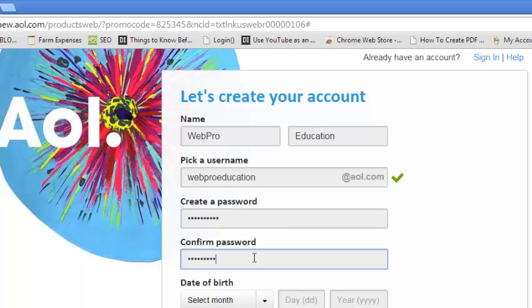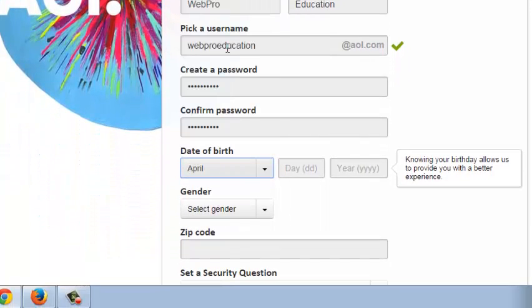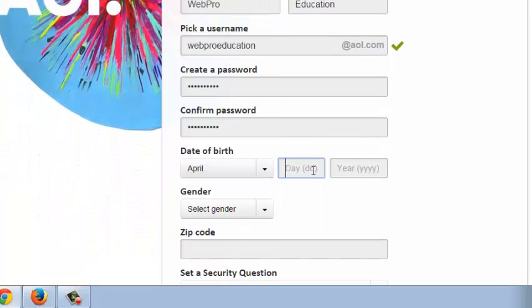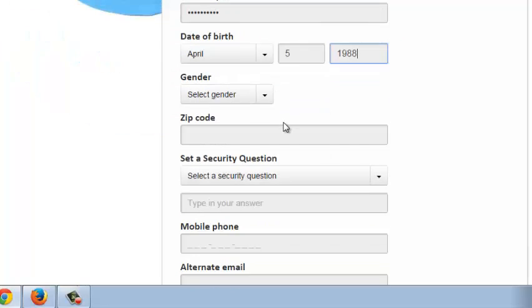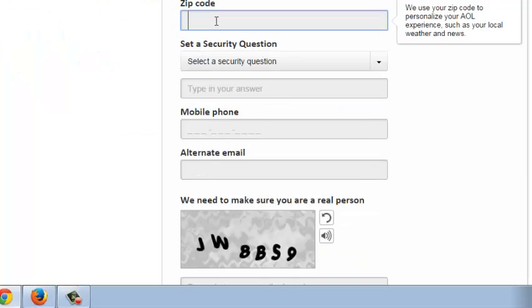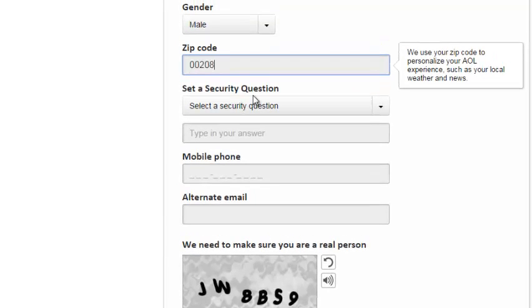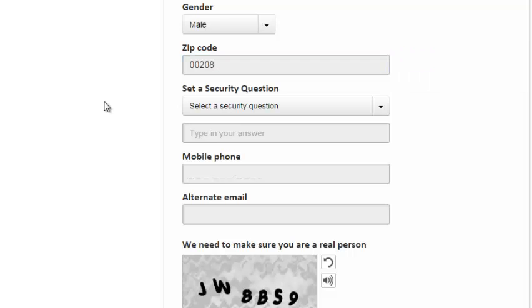So repeat the password to verify and then select your birthday. In this section select your gender and your zip code. The zip code will be used by AOL to personalize your AOL experience such as your local weather and your news, the news that's more relevant to you.